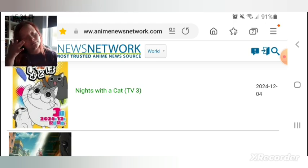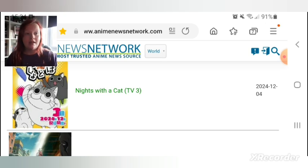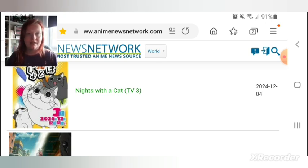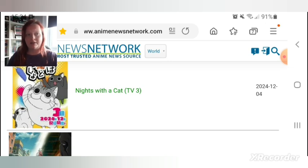Anyway, as you can see the first anime is going to be Nights with a Cat season three. I have no idea what it is. It comes out on the fourth.